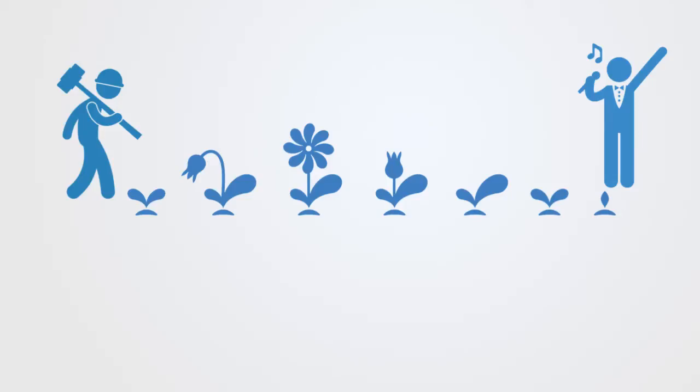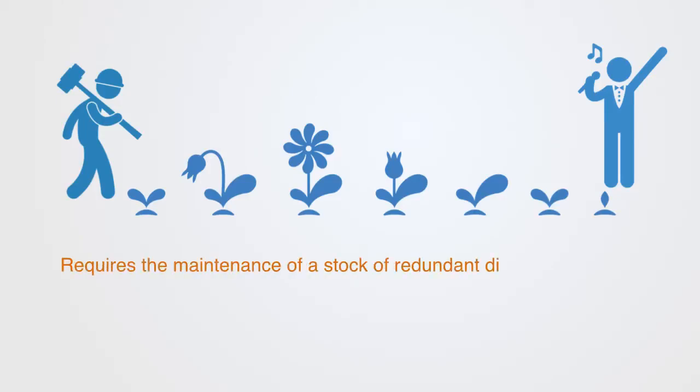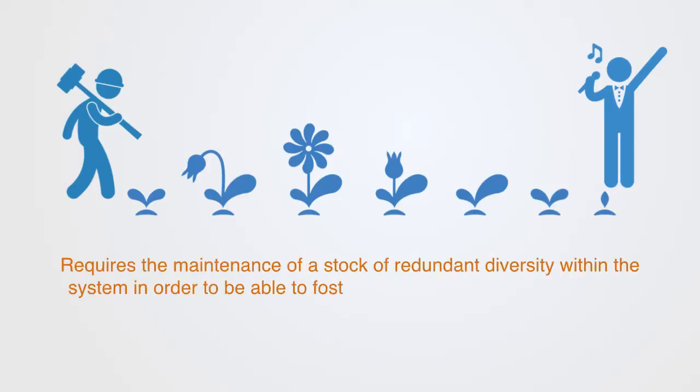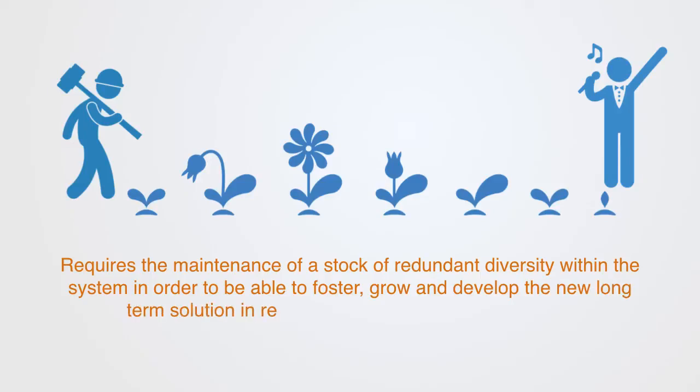In order for agents to change their entire functionality and evolve, this requires the maintenance of a stock of redundant diversity within the system, in order to be able to foster, grow and develop the long-term solutions in response to major long-term changes.